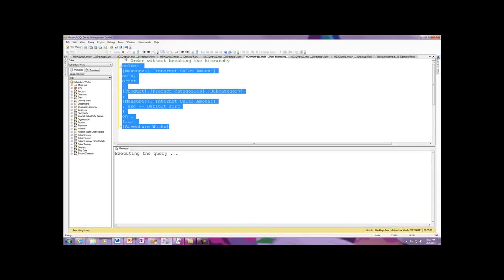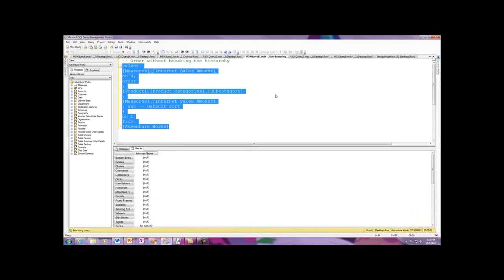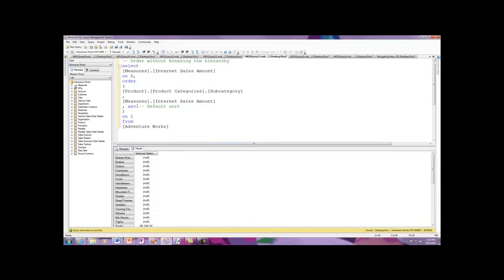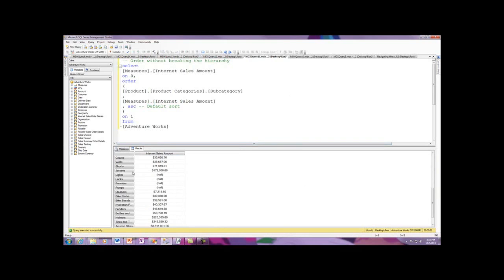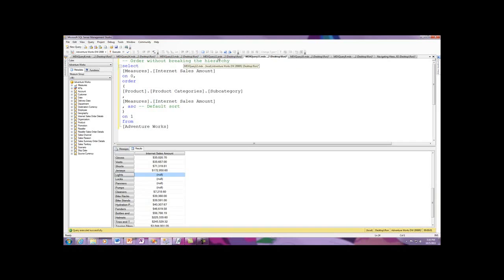I'll execute that. Now this is interesting. By the way, I've got it sorted ascending. That's not necessary to put in there, it's the default sort, but I put it in for clarity, which is always a good idea. Now I've got the bottom, and let's scroll through. Here you're going to see an interesting thing. Now I've got jerseys in there, and then I've got lights. As I move through here, what's actually happening is this user hierarchy is controlling the sort.